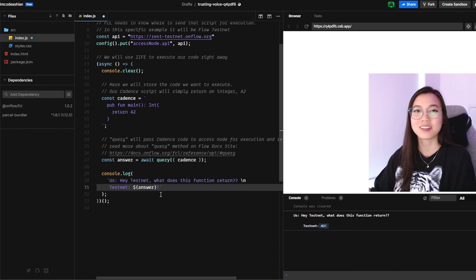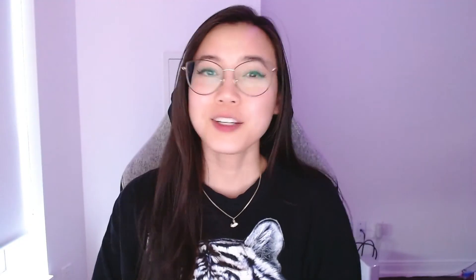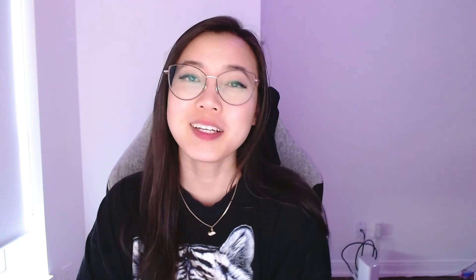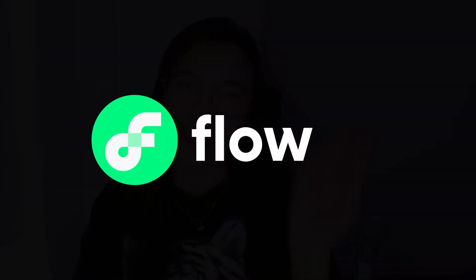And voila, that's it. Cool. Congrats on sending off your first script to the flow testnet. Hope that was easy for you. And stay tuned for the next video where we learn how to pass in arguments with our scripts. Happy building. See ya.